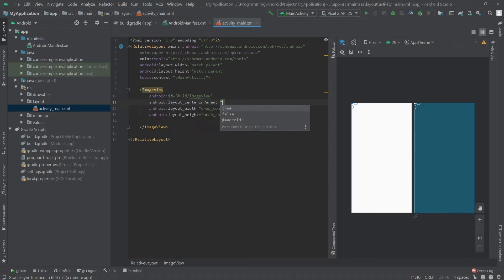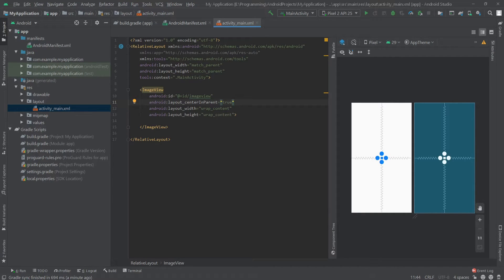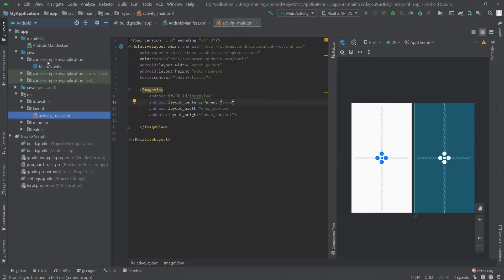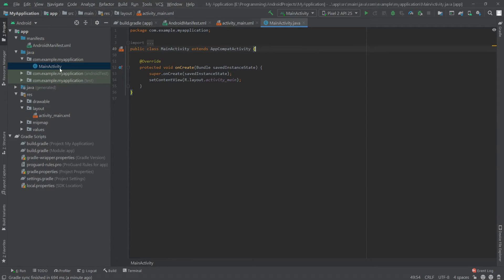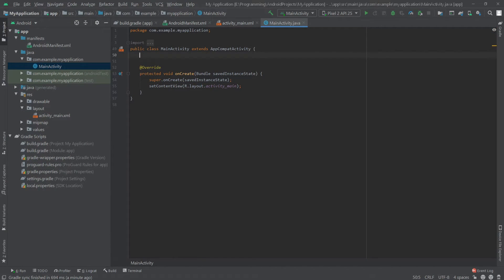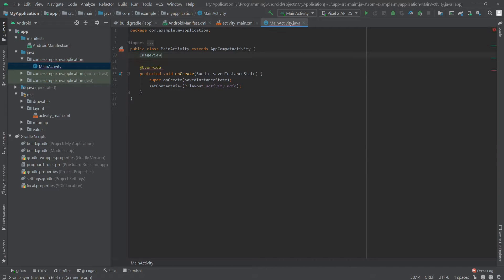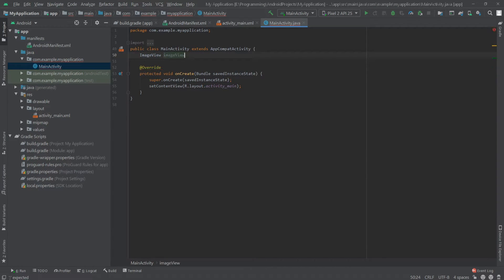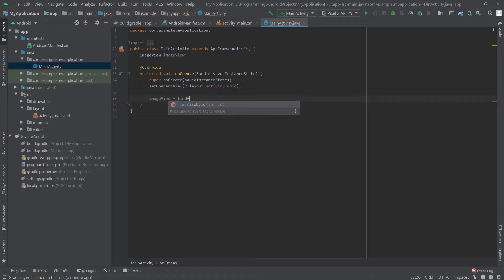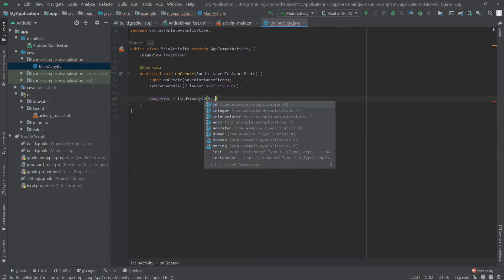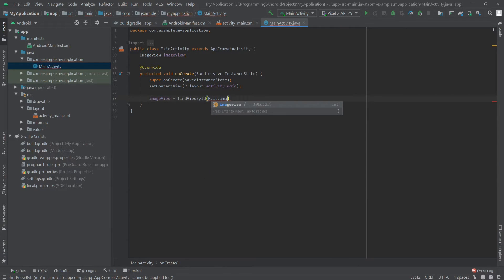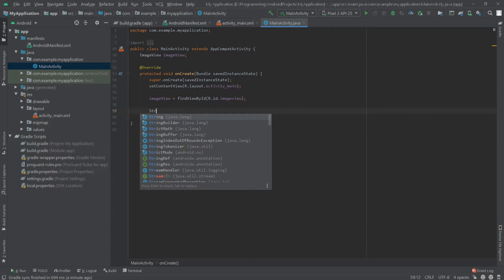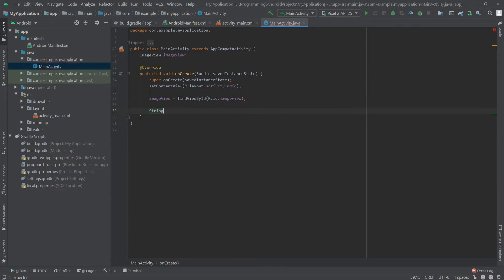Let's set this image view to the center of the screen, so write center in parent to true. That's it. Now we can go to our main activity dot Java. Here we will define our image view, so write ImageView, create an object, and here we'll write imageView equals findViewById R dot ID dot imageView.